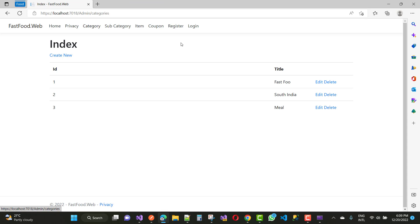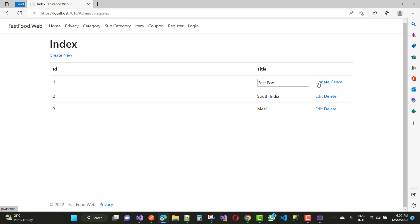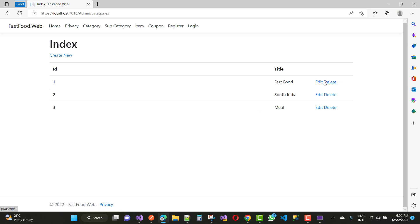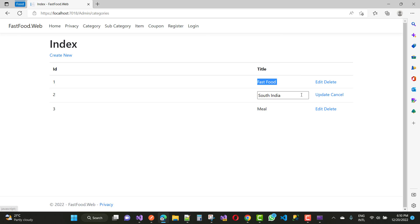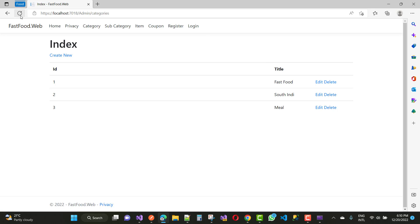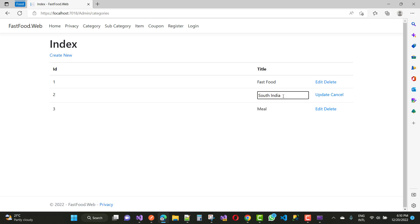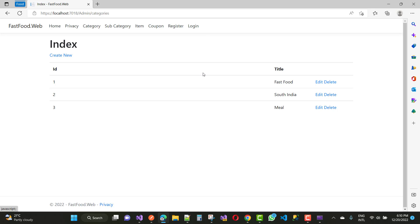When we click on the category you will see 'Fast Food'. Just click on the edit button and change this, then click the update button. When we click on the refresh button you will see that your text will be changed. So that is called inline editing. Just change again — this is how you do this type of thing in ASP.NET Core by using jQuery.